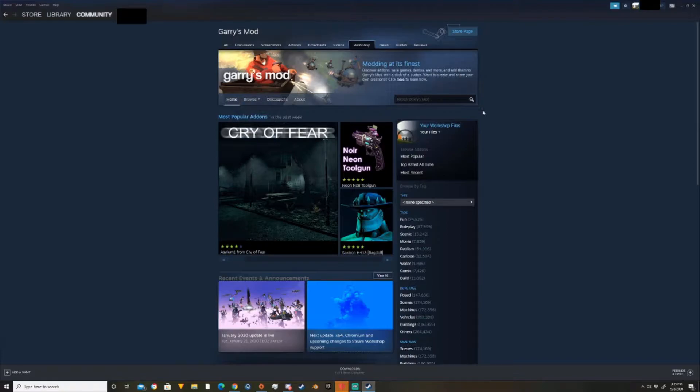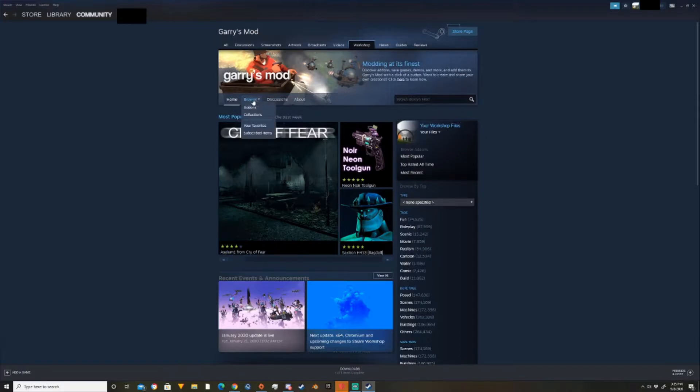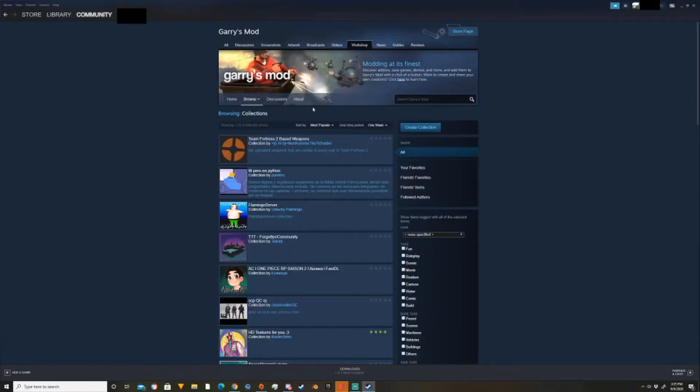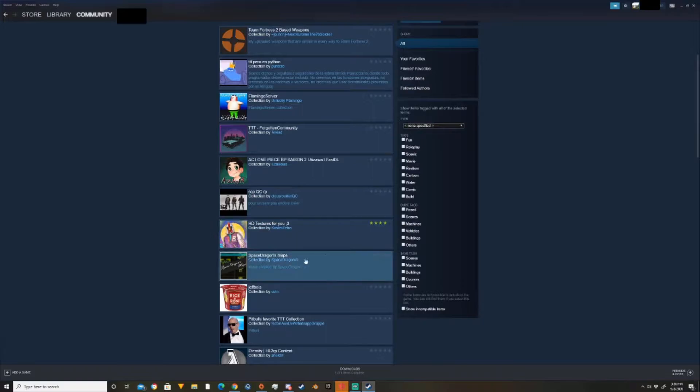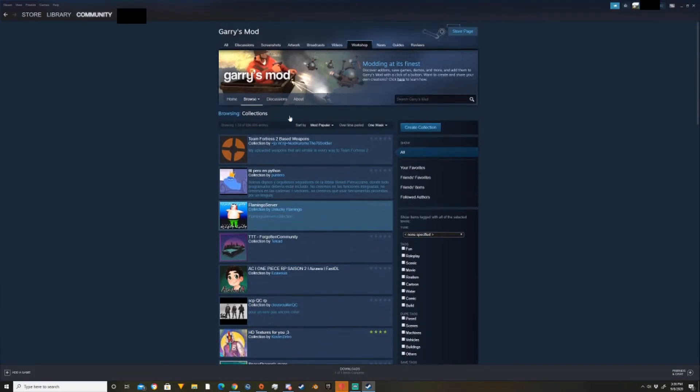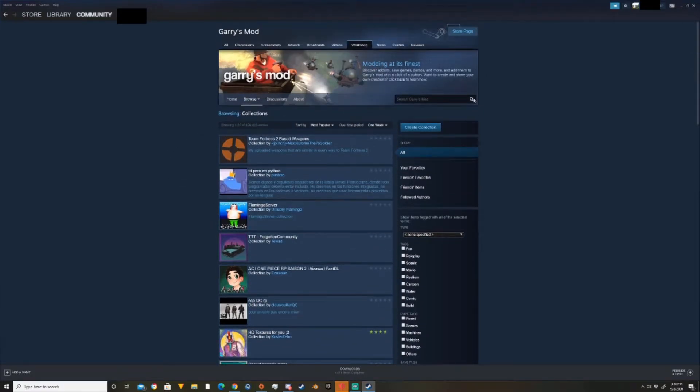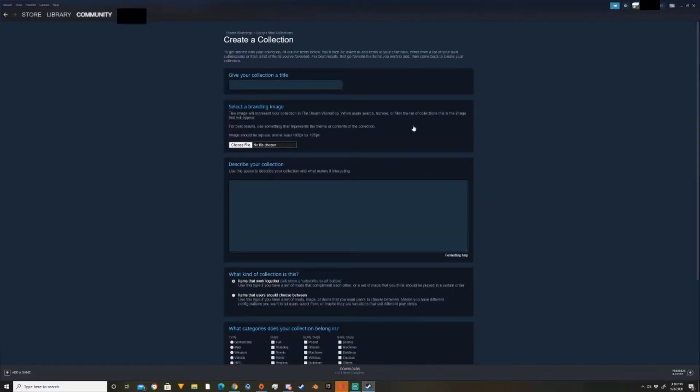Now to get to creating a collection, you need to get to the collections page. So to do that, you come over to browse, you hover over, you go down to collections. So here's all, this is just every server collection made for pretty much anything. And you'll come over here to create collection and you'll click on it.